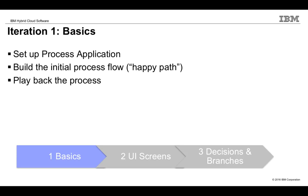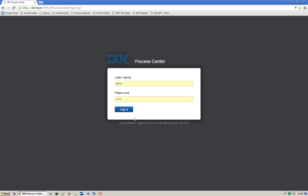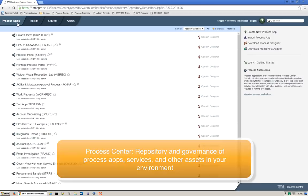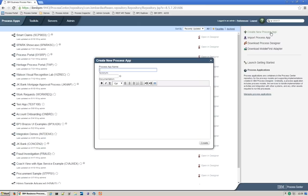Let's get started. I'll first log on to Process Center. Process Center is a repository that stores and governs all the process applications in your environment. I will create a new process application now for our mortgage process. Let's call it Mortgage Application Process. I'll give it an acronym or short name as well as a description. We now have a new process app.